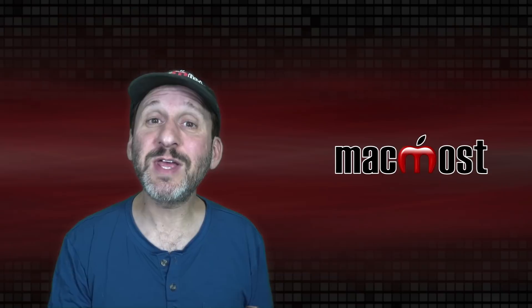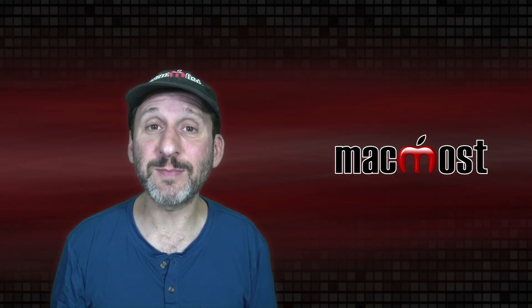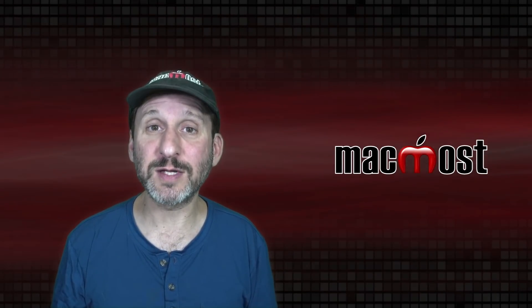So previously I showed you 10 things to try on your Mac after upgrading to Monterey. Here are 10 more things.